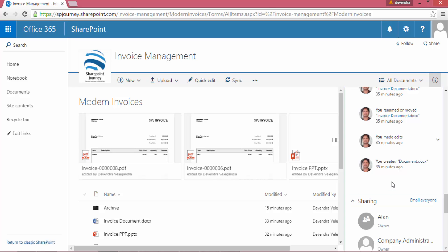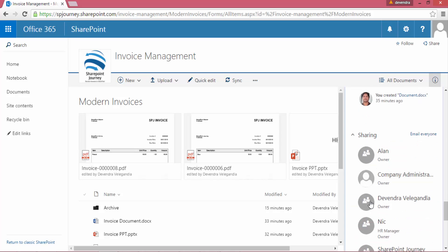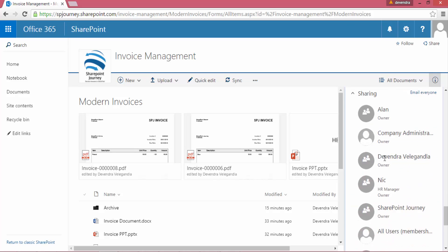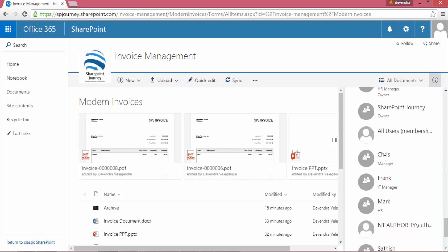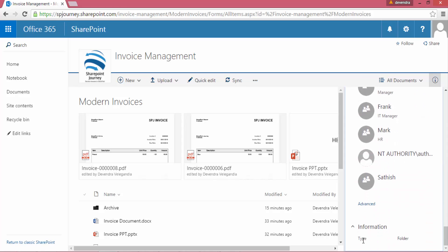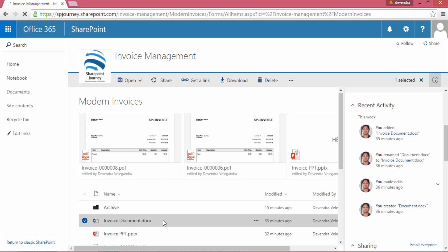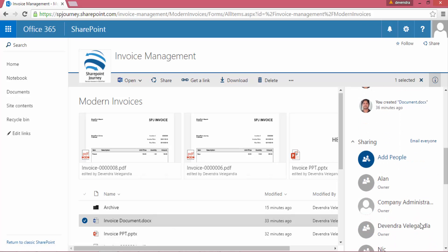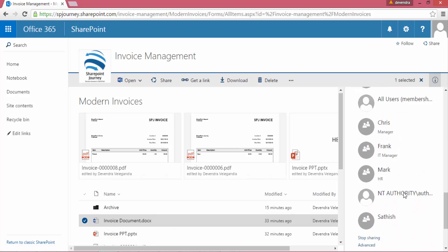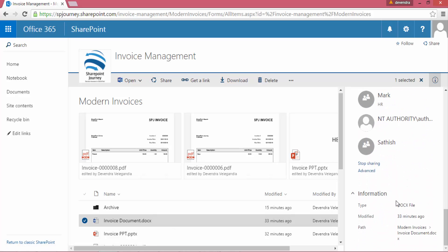The next section would be the sharing section, and it will show to whom all this document library is shared. I can see the information for this document library.